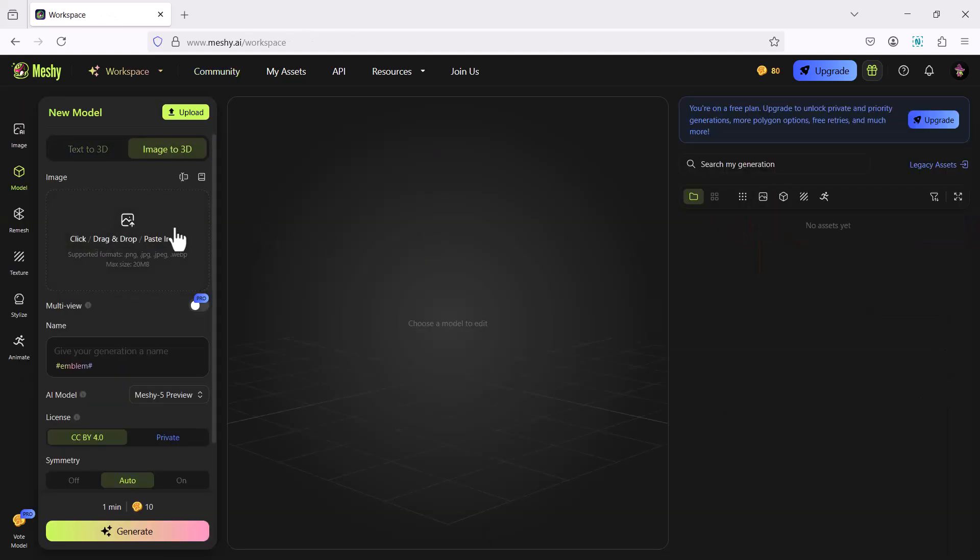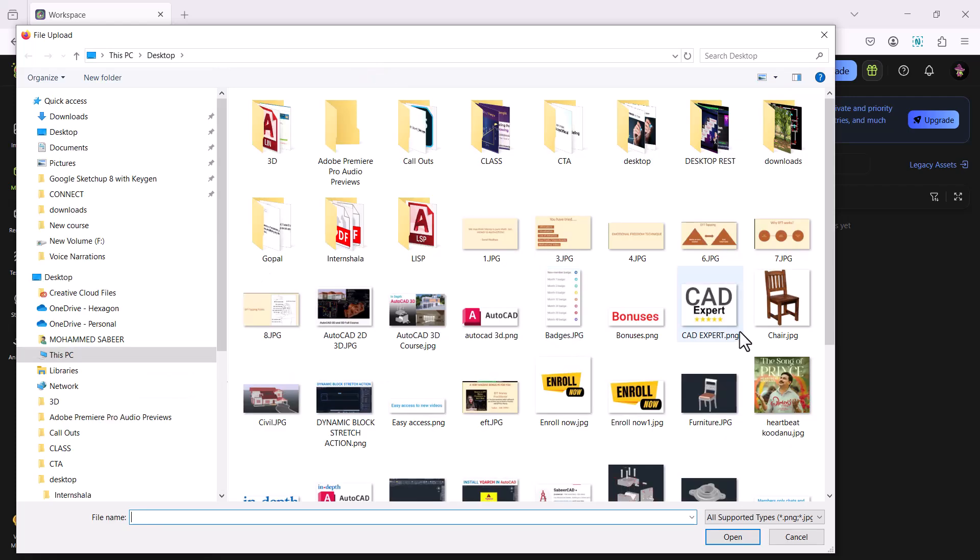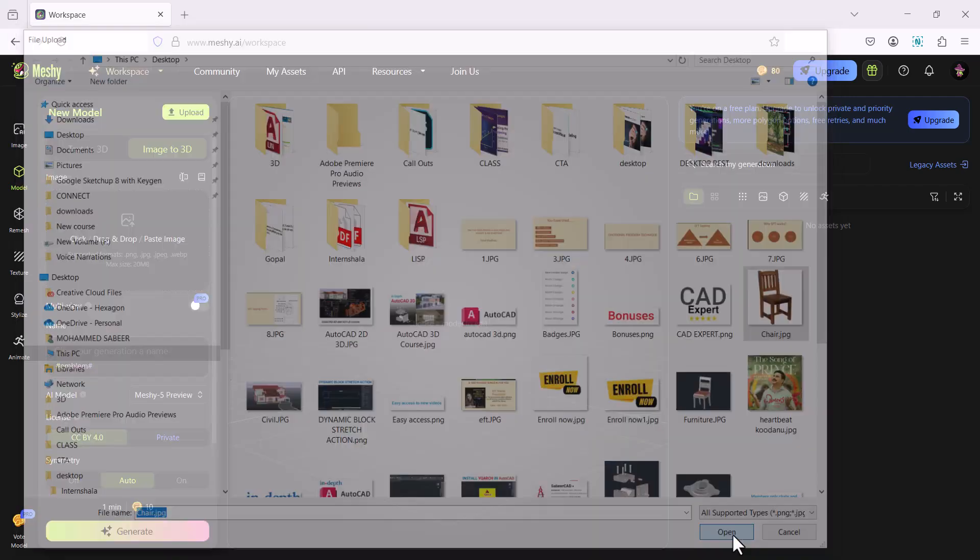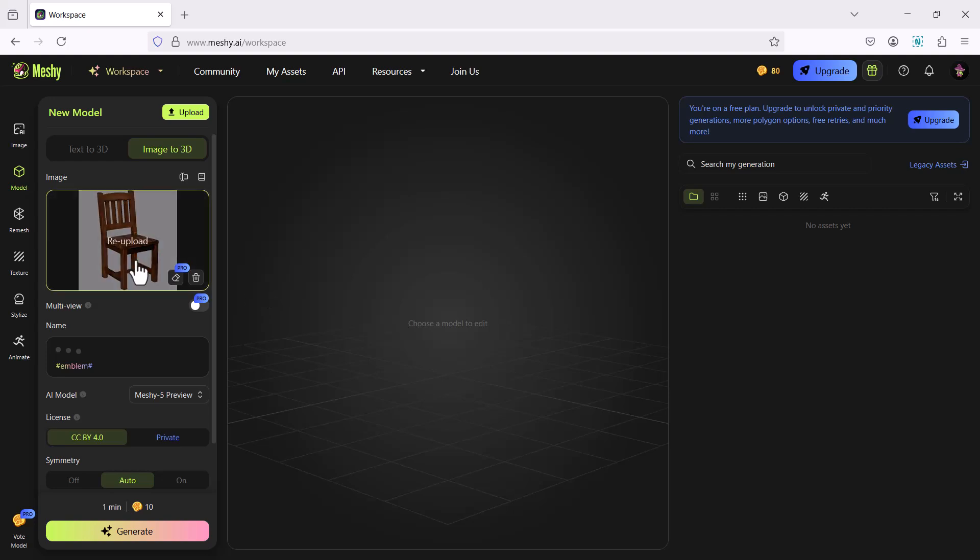Then I'll get an interface in which I can drag and drop an image or I can click to upload an image. I have an image of a realistic chair. Just click on that. Then you can see that image here in the interface. Click on generate to generate the 3D model.